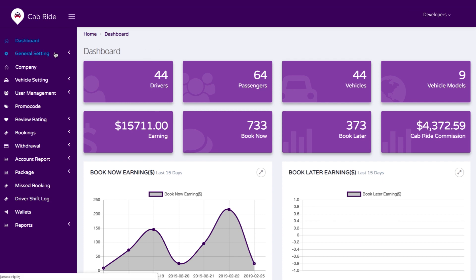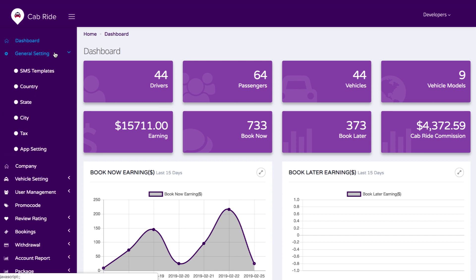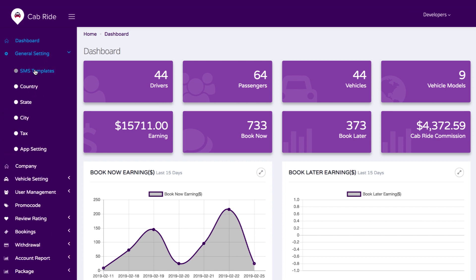We have a feature for general settings where you can manage SMS templates to send bulk SMS to drivers and customers in your application. We also have options for country, state, and city — so if your business operates across multiple states, cities, or countries, you can manage that here.